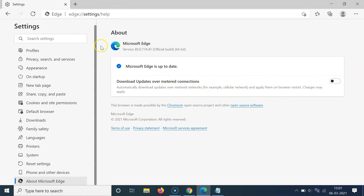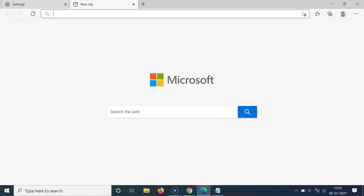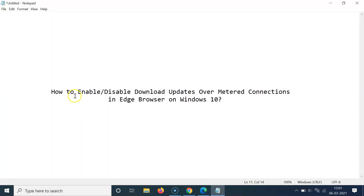That's it! In this way you can easily enable or disable download updates over metered connections in Edge browser on Windows 10. Thanks for watching — if you like my videos, please support this channel by subscribing. Thanks, bye bye.